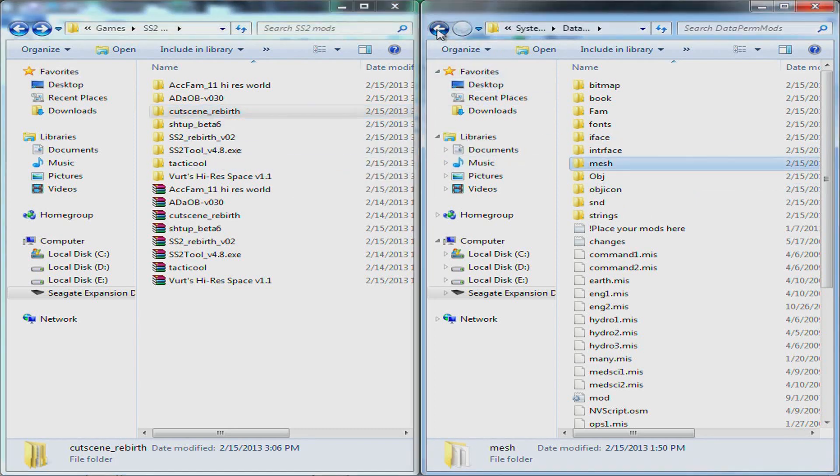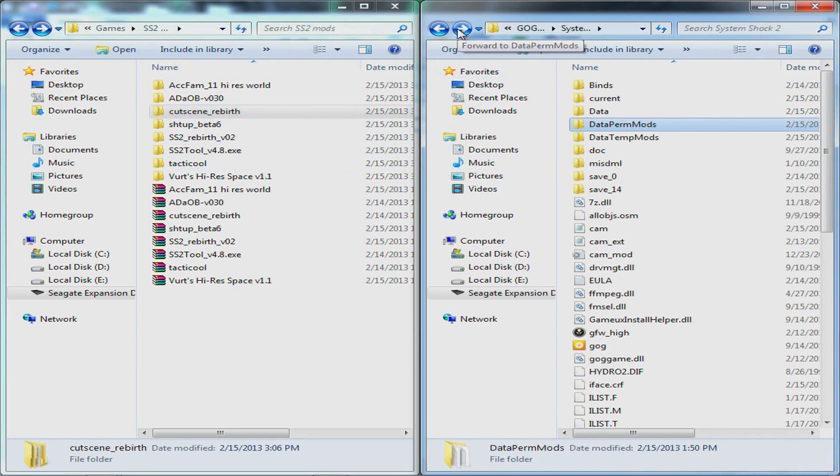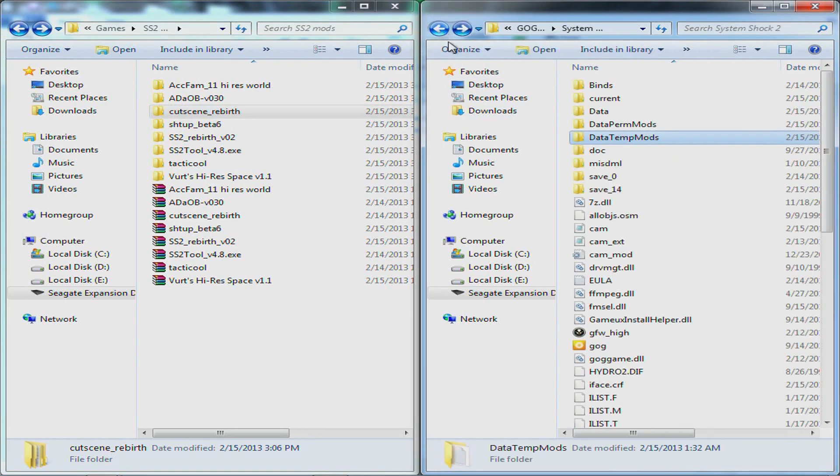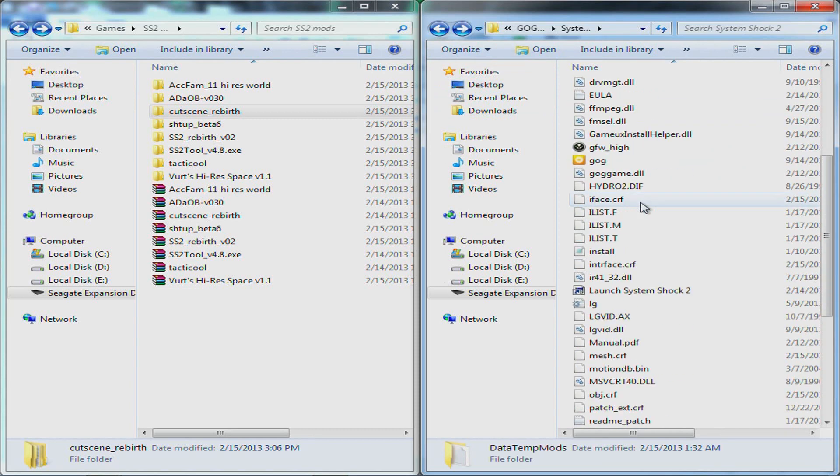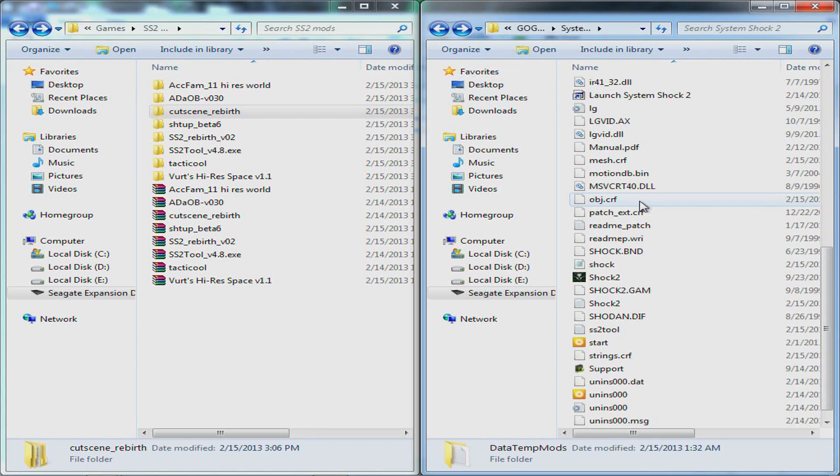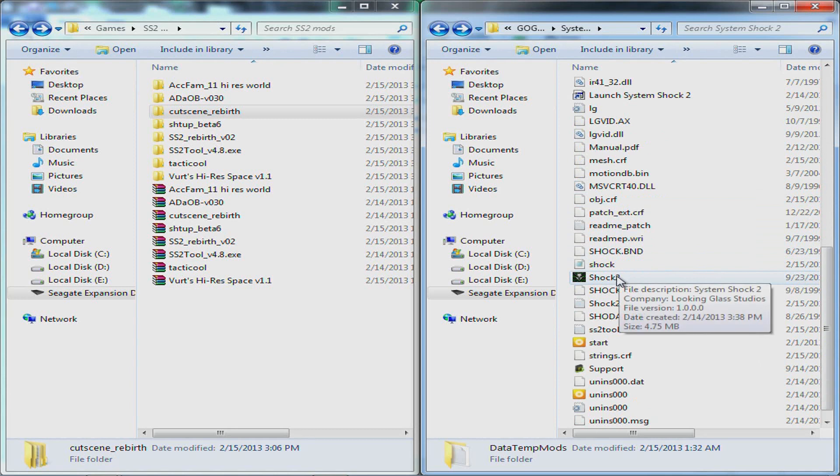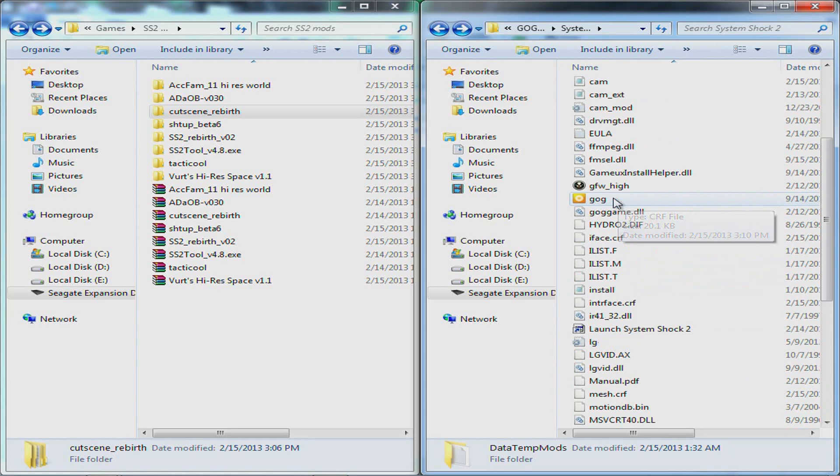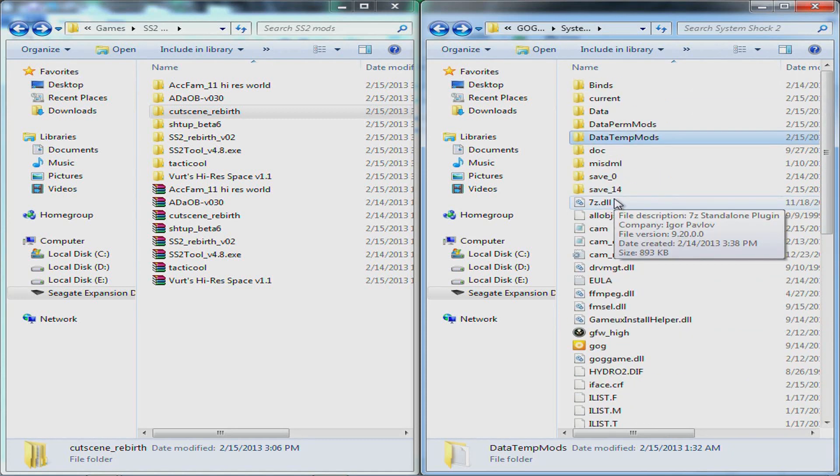And that's pretty much it. You can put them in your tempmods folder either. I don't know the difference, permanent, temporary, I don't know what difference it will make. And when they're installed, just run your shock2.exe and the mods should be installed once you do that.